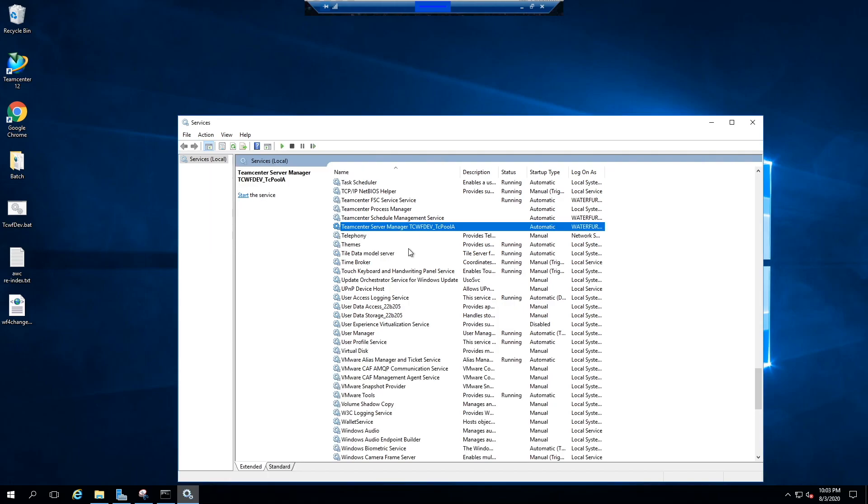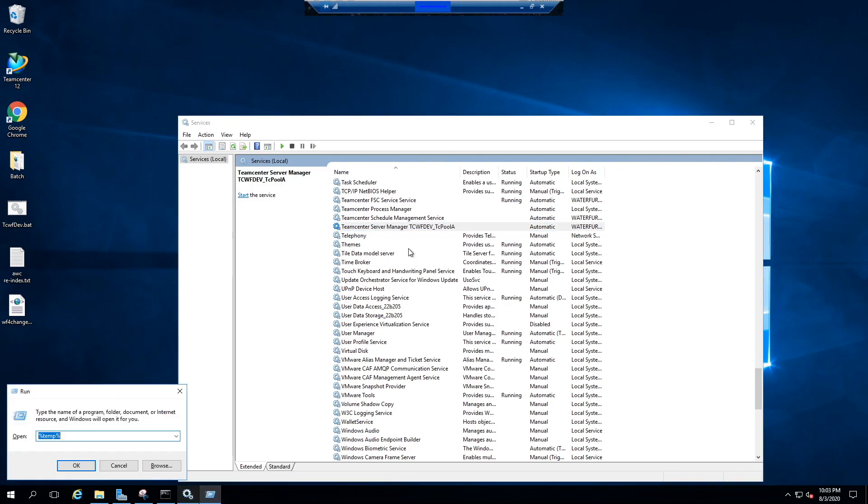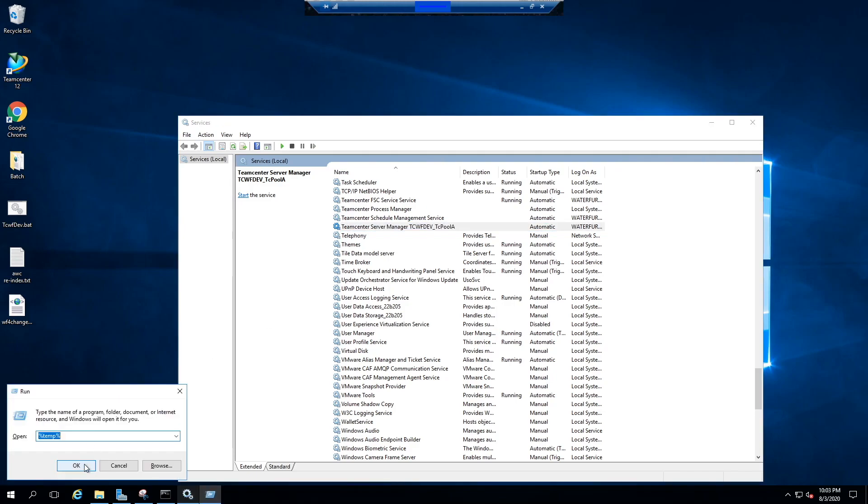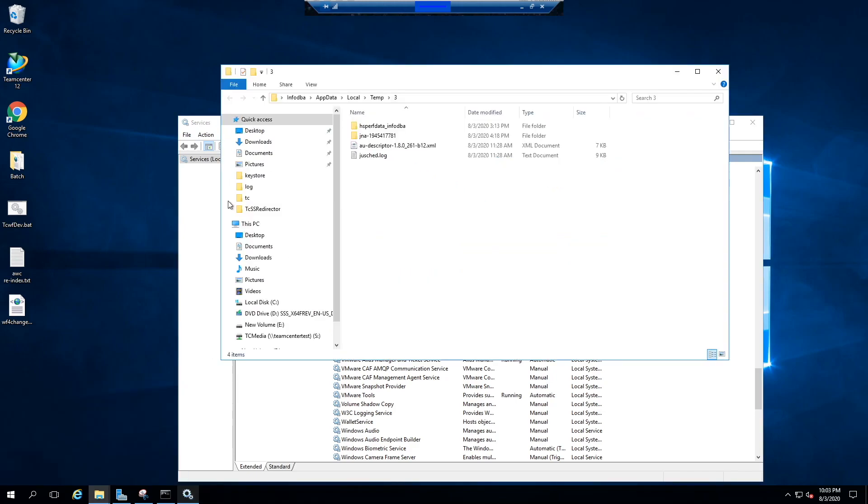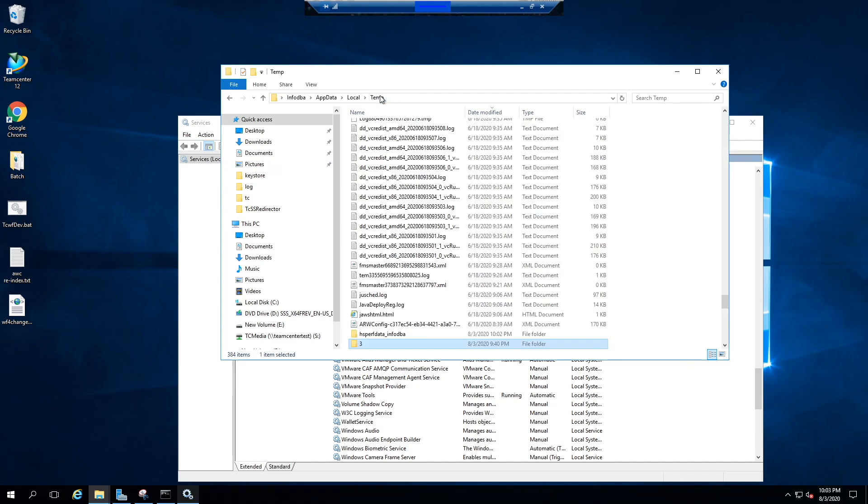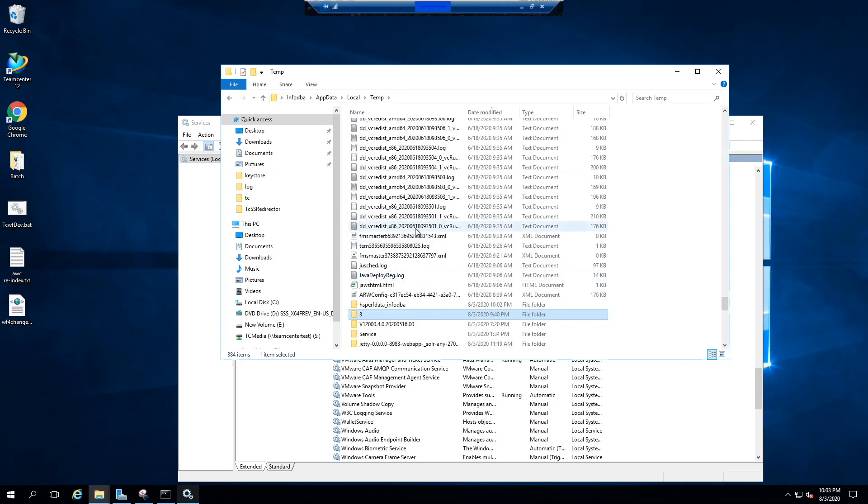Now go to users temp location, just type percent temp percent, and search for the folder V. That would be your shared cache folder and delete that.